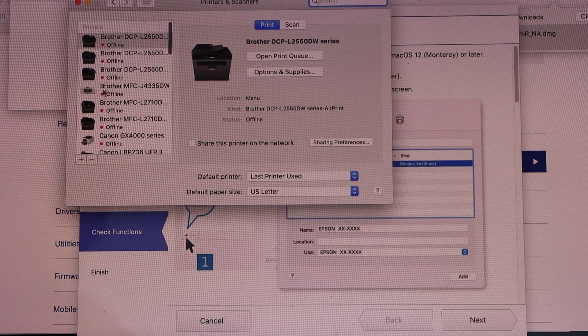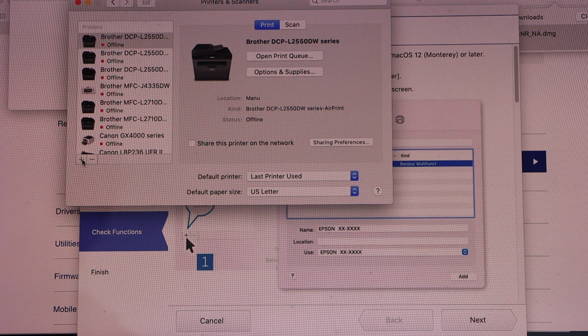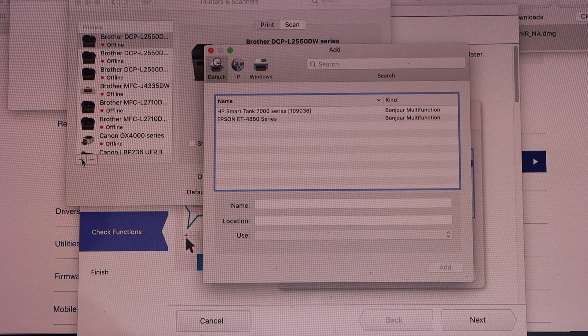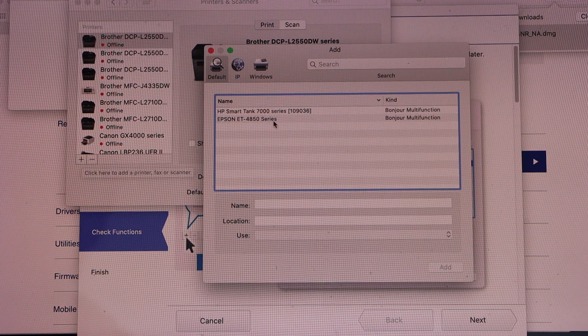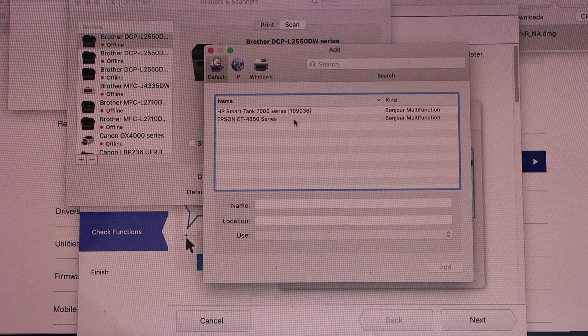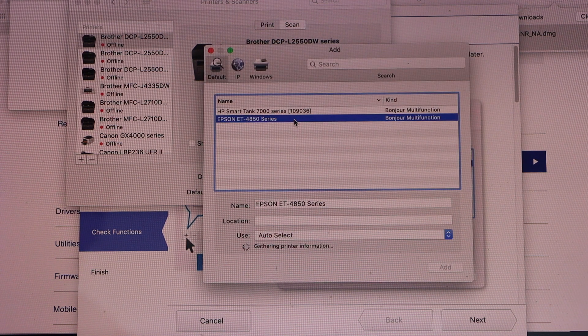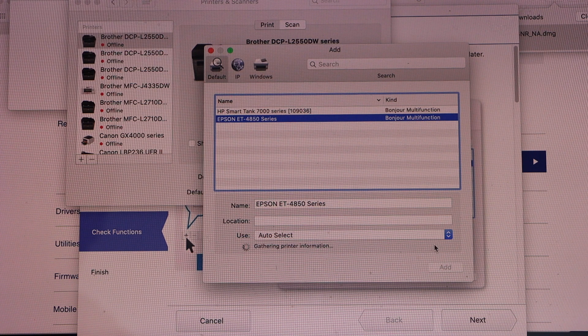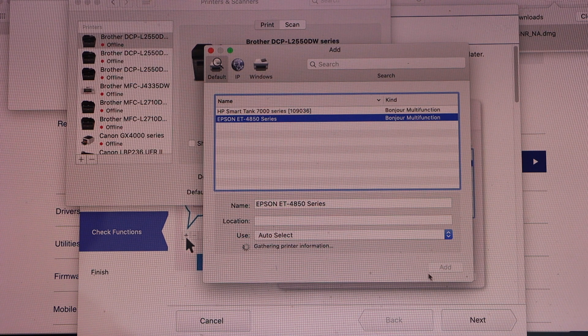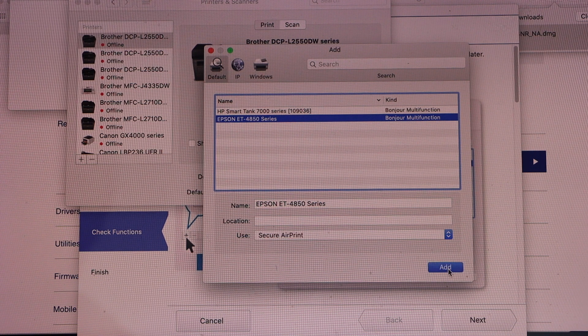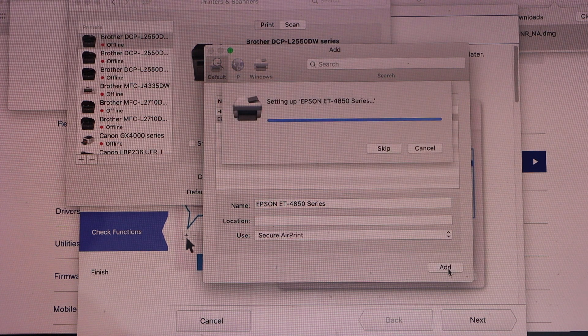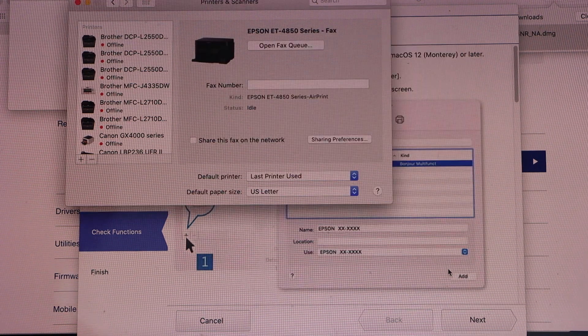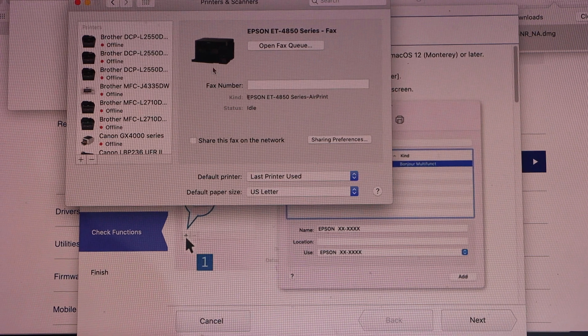On this window, click on the plus button. Select Epson EcoTank ET-4850 series, click Add, close this window.